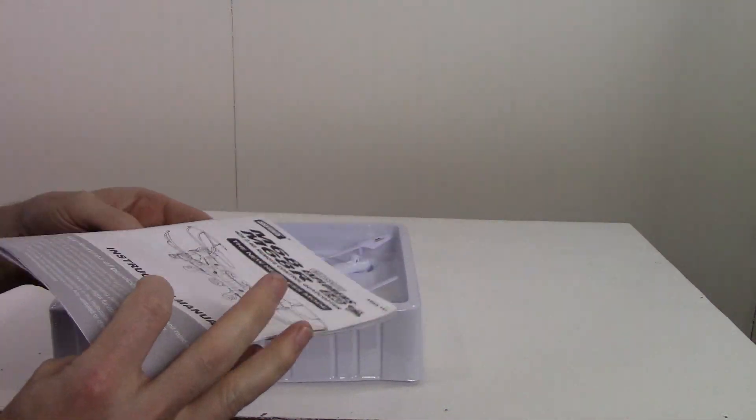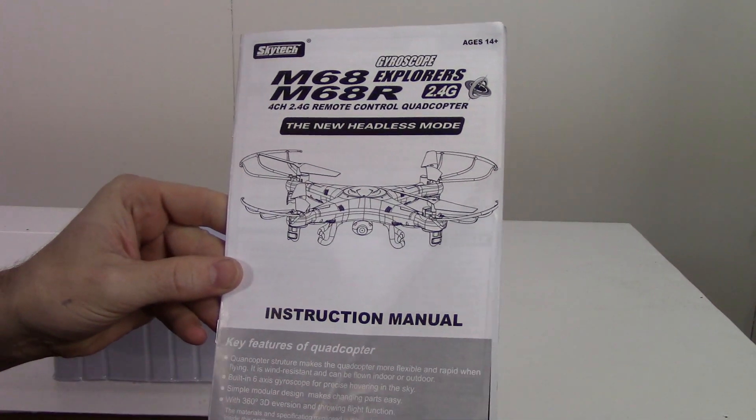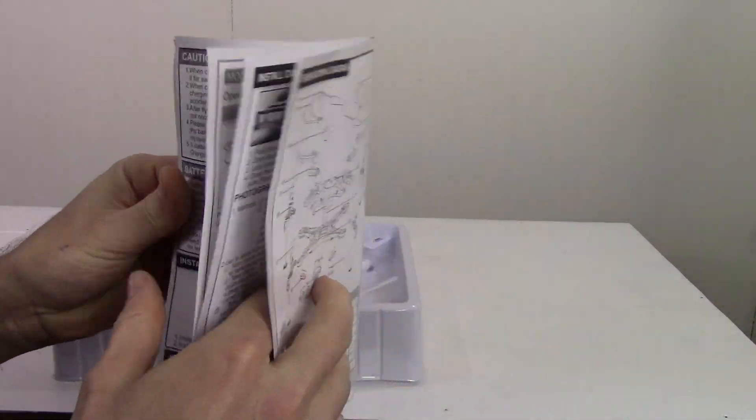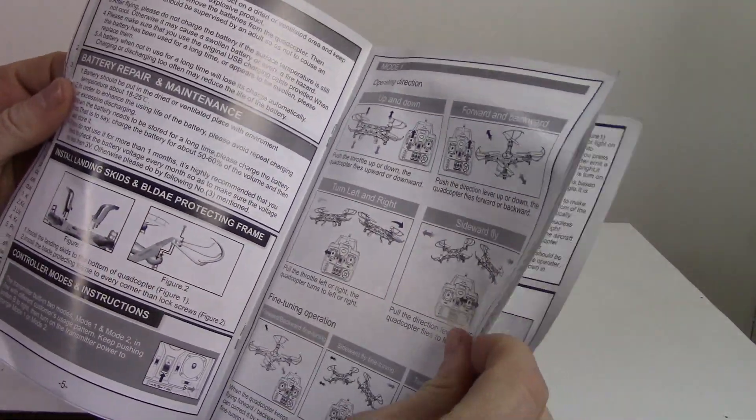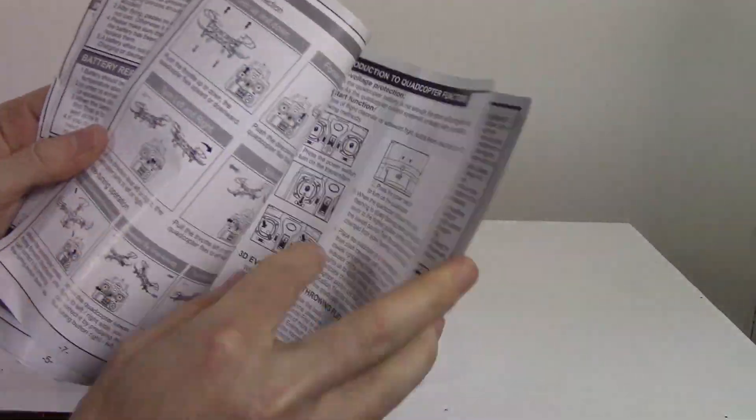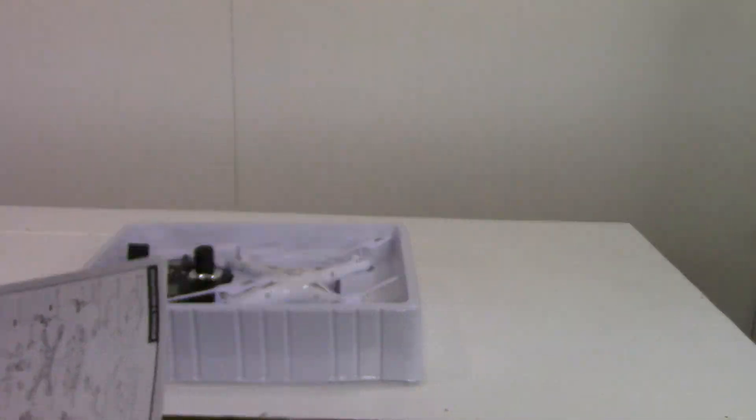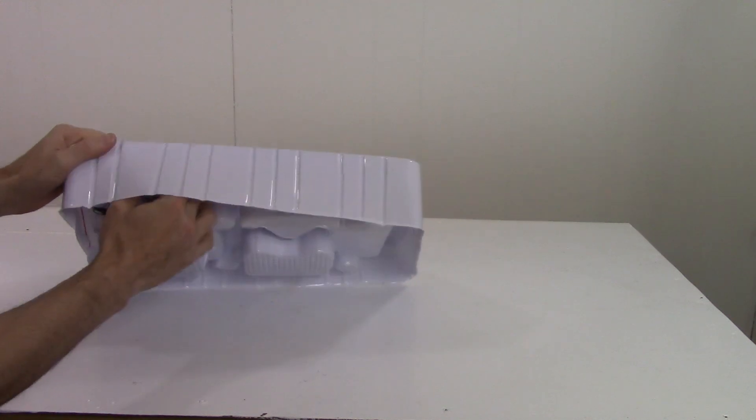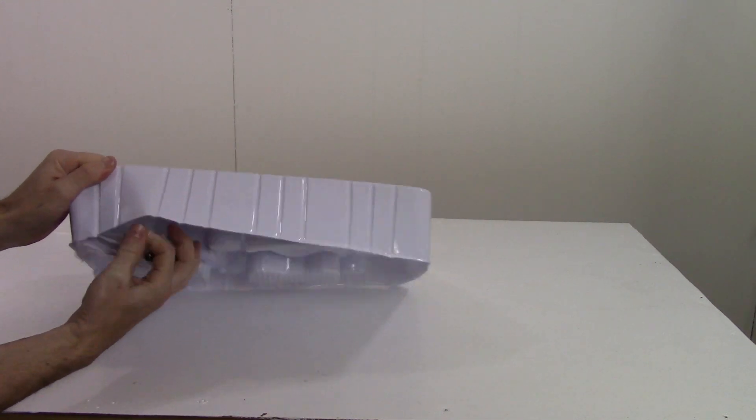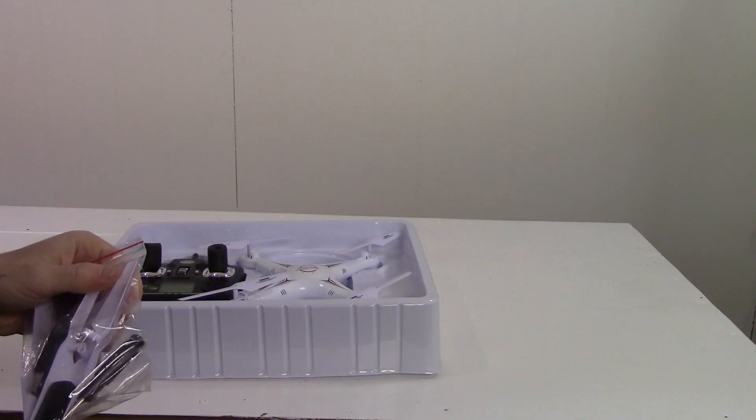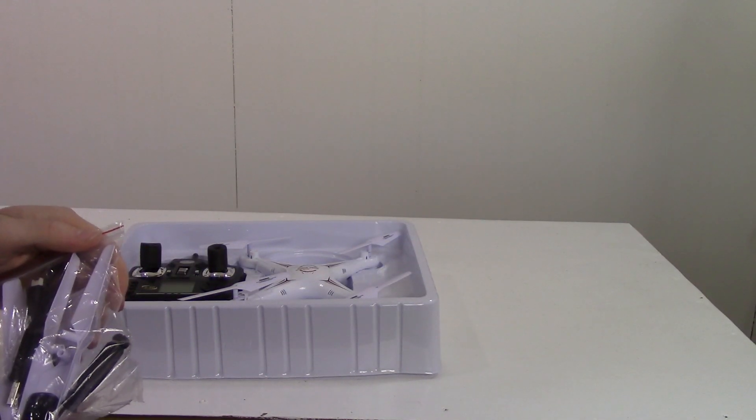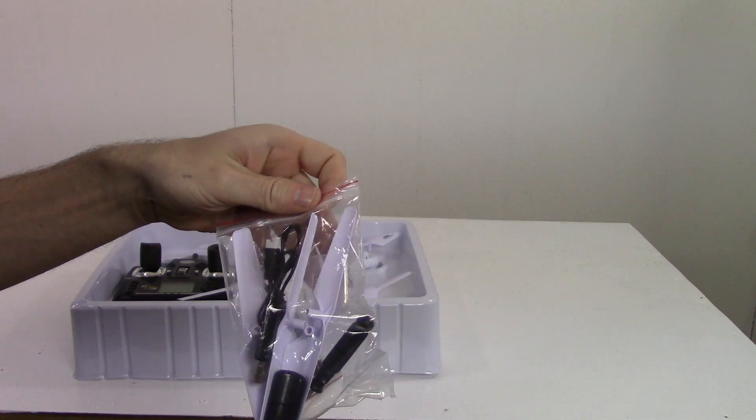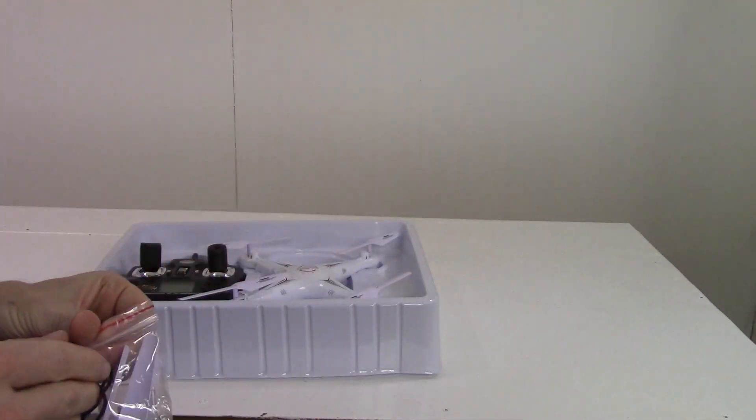Instruction manual. Accessory bag. Let's see what we got in here.